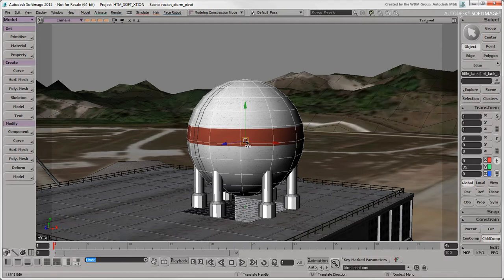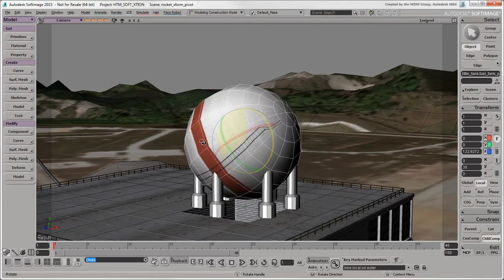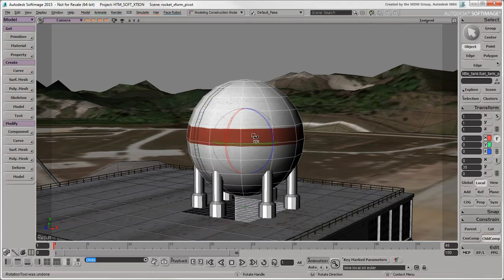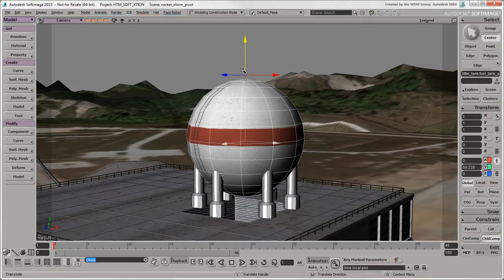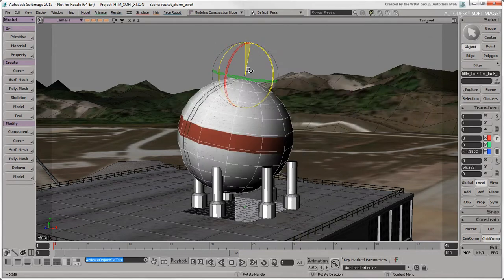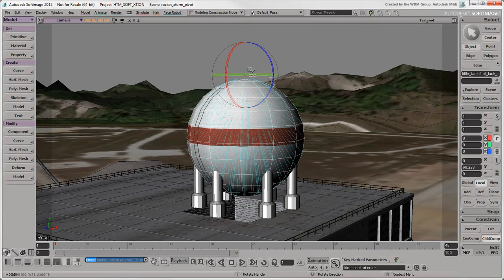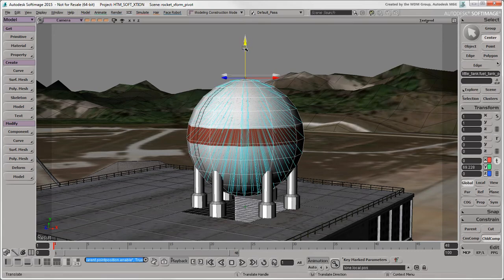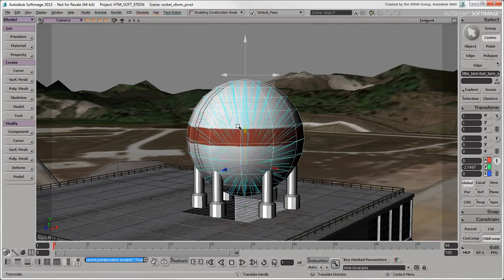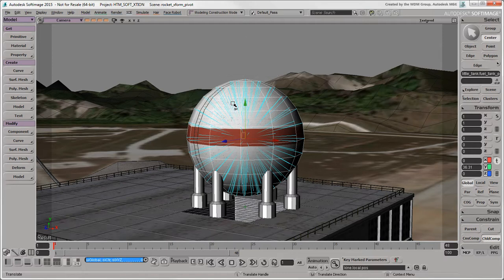Centers are like permanent pivots that define an object's position in space and act as the default pivot. In center manipulation mode, you can transform the object's center. The object's vertex positions in world space remain where they are, but their local positions are updated to compensate for this offset.